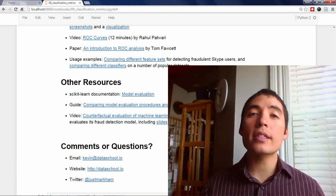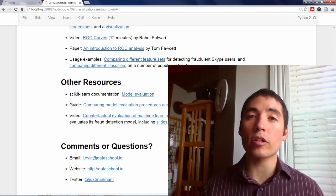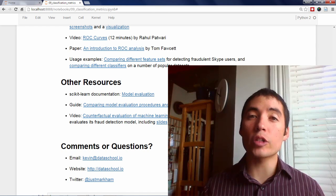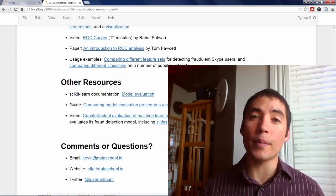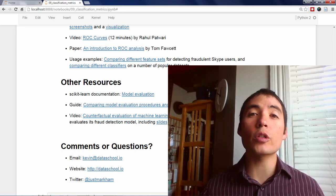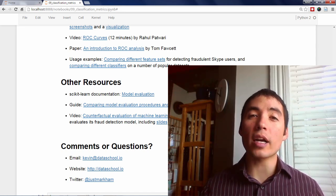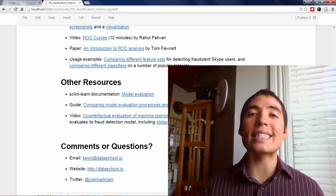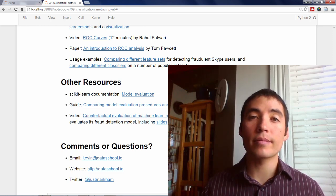At least for now, this is actually going to be my final video in the scikit-learn video series. I want to thank you so much for joining me throughout the series, and also thanks for all your kind comments. If you'd like to join one of my live online courses in which I cover data science topics in more depth, please visit dataschool.io/learn. Thanks again, and hope to see you soon.